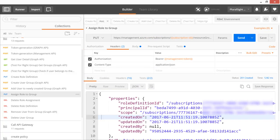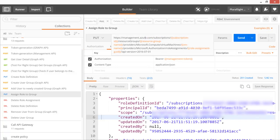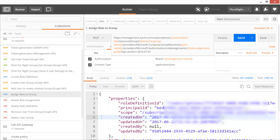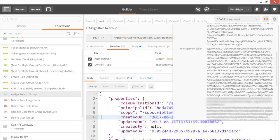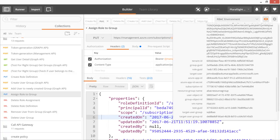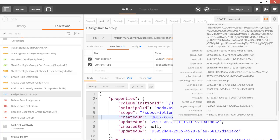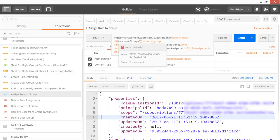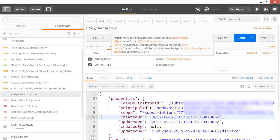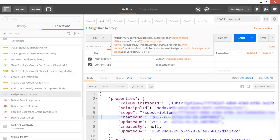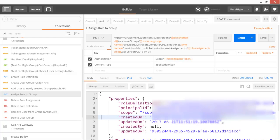Now we assign that role to the group. The assignment is at the subscription scope — Postman variables carry over the subscription ID, resource group, VM identifier, and the role ID from the previous role creation step. We execute the role assignment call.